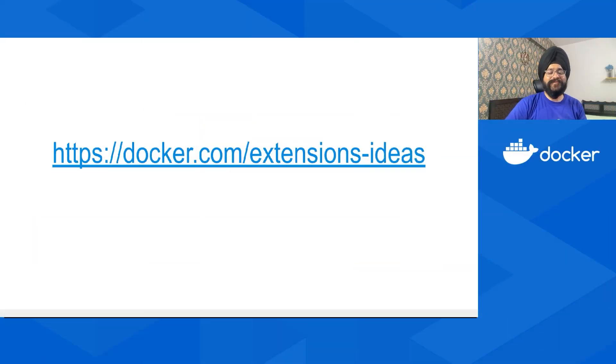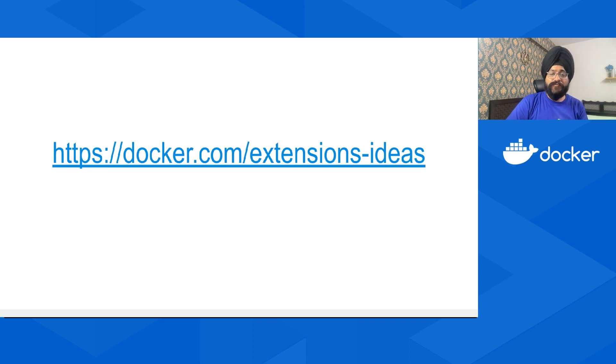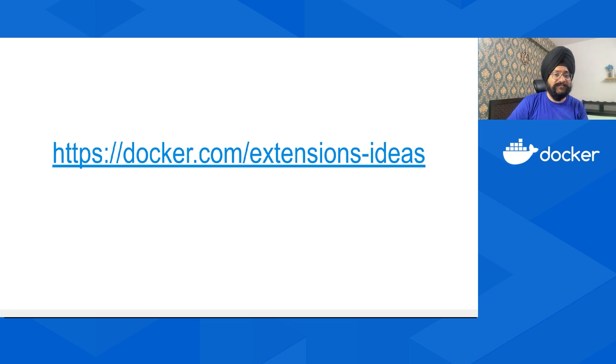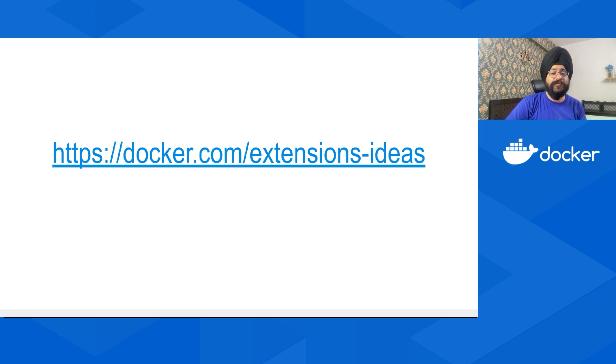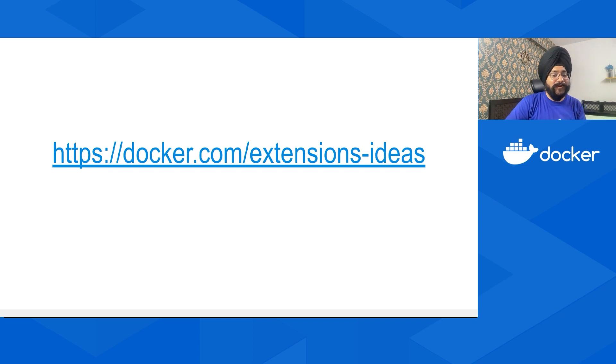Okay, with this we are towards the end of the session. I'd like to thank each of the speakers for their time and effort. Thank you so much for watching us till the end. If you are building an extension or want to share some ideas, feel free to visit docker.com/extensions-ideas. This is a discussion forum that we use to collect suggestions for new Docker extensions. Don't forget to upload ideas which you'd like to see. Thank you again and have a great day.